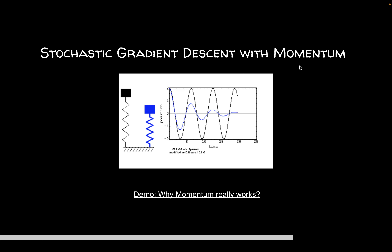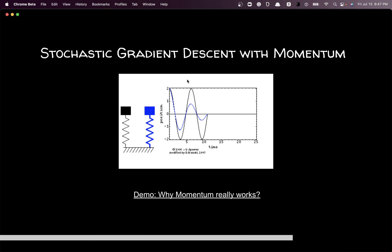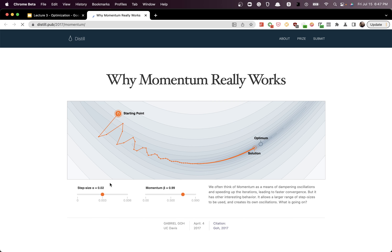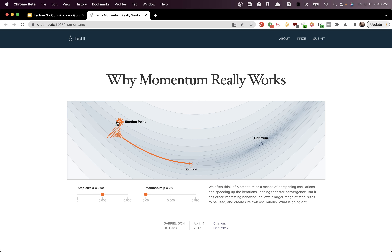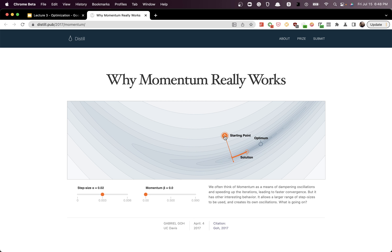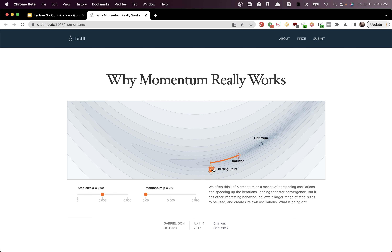Typically what we do is use momentum — over time you want to slow down how much update you do. There is a very useful interactive tool where you can see the impact of momentum on the learning rate. With no momentum, depending on where you start, the optimization can get stuck oscillating between two different points.